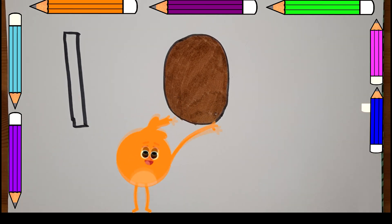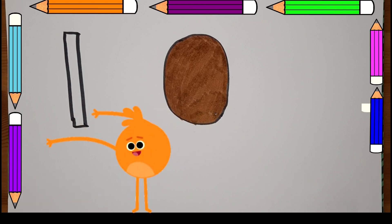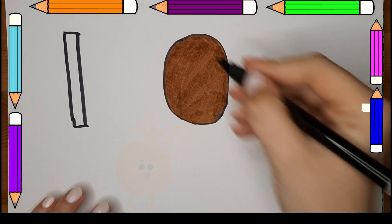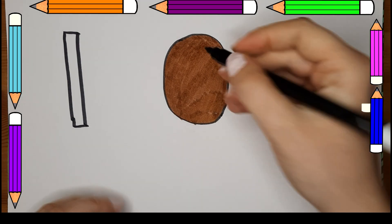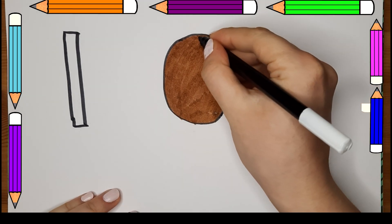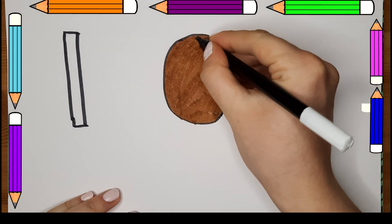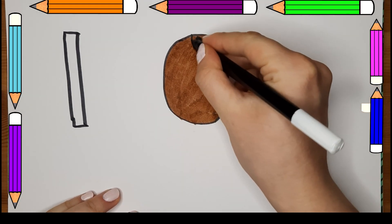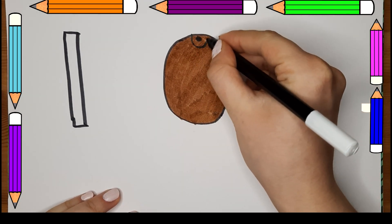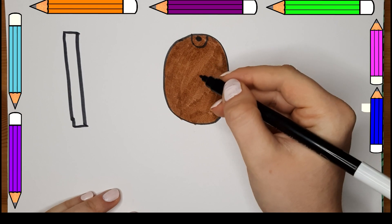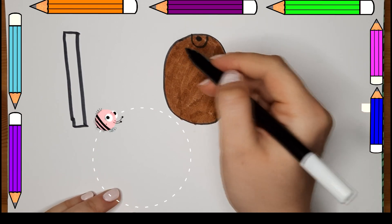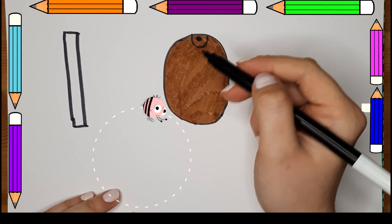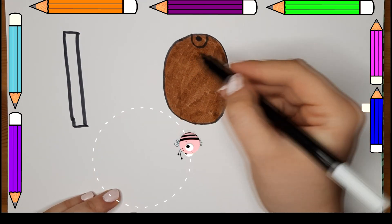And now let's add some details to our Irapal. We're going to start by making the top. Then we're going to keep going, making semi-circles all over the Irapal.